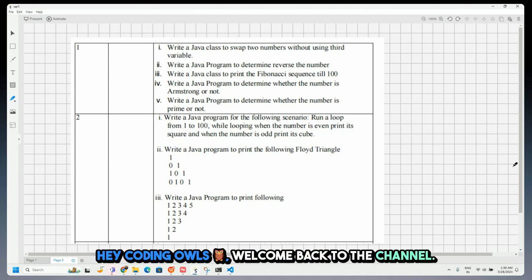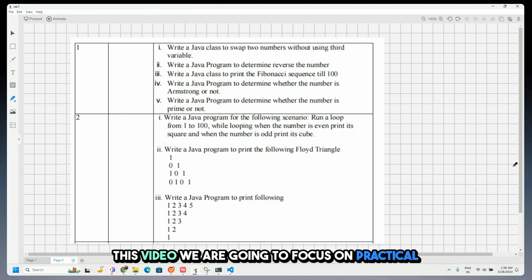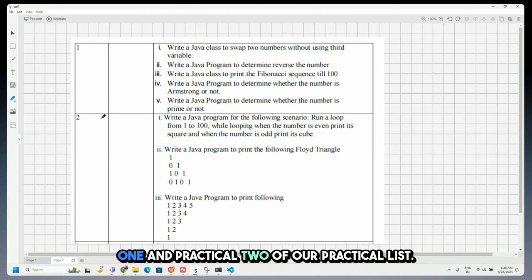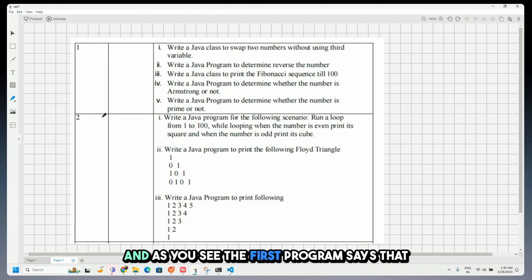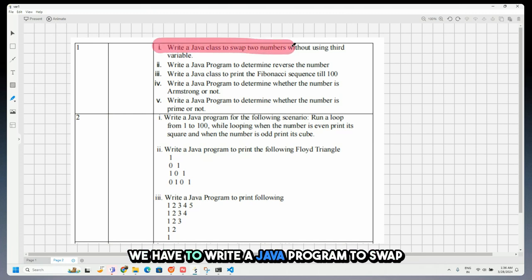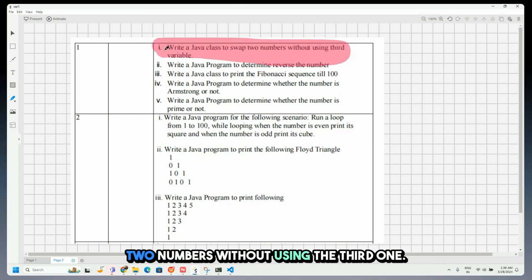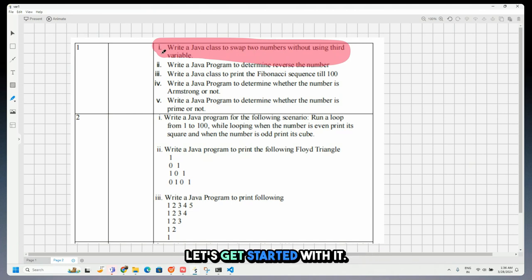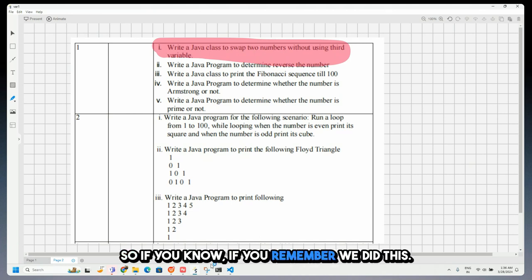Hey, Coding Hours! Welcome back to the channel. In this video we are going to focus on practical one and practical two of our practical list. The first program says we have to write a Java program to swap two numbers without using a third variable. Let's get started.